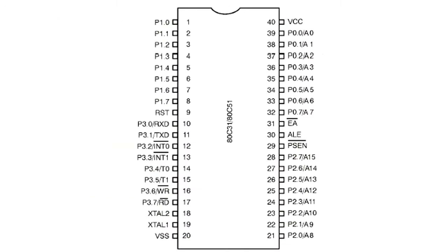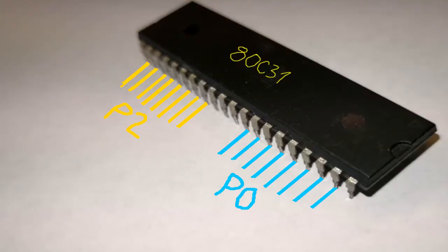The ADC31 microcontroller has 4 ports of 8 pins, in total 32 IO lines. 2 ports are used for addressing, meaning 16-bit.